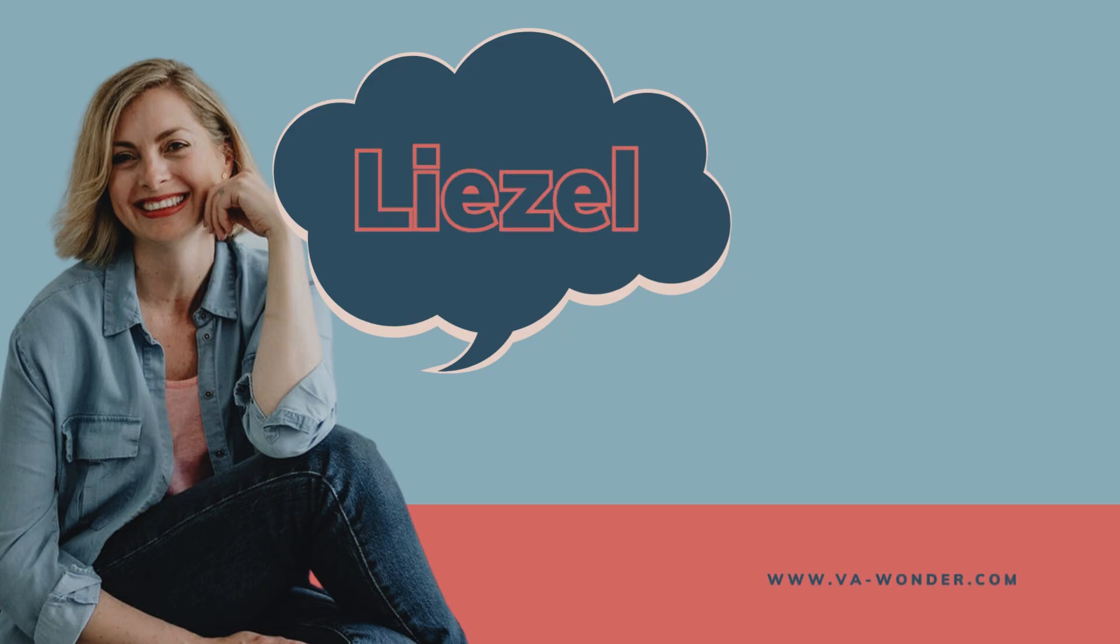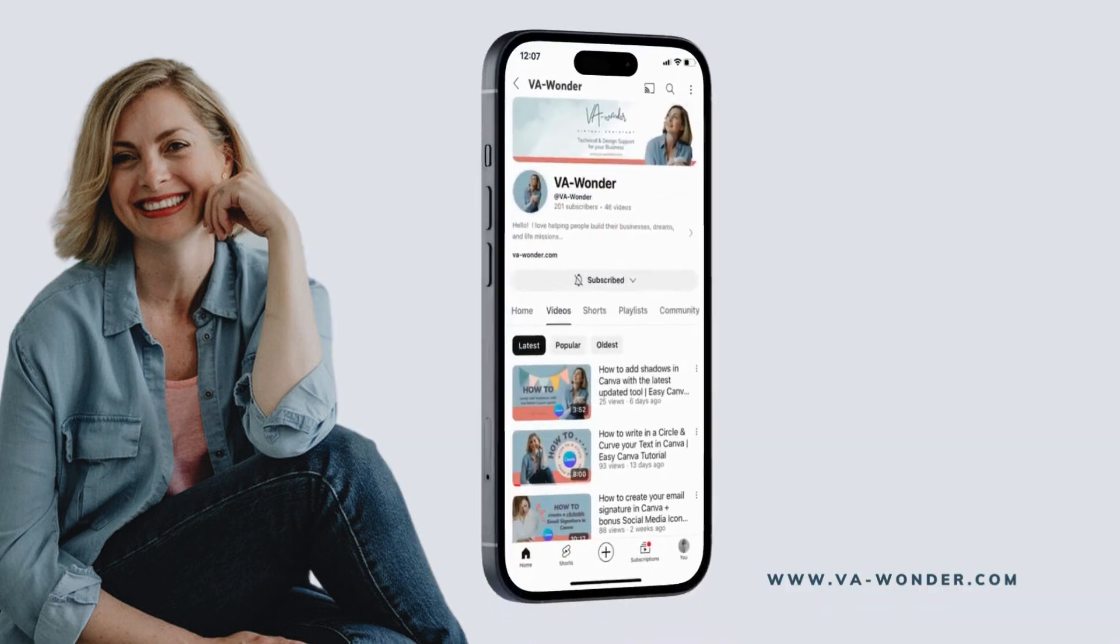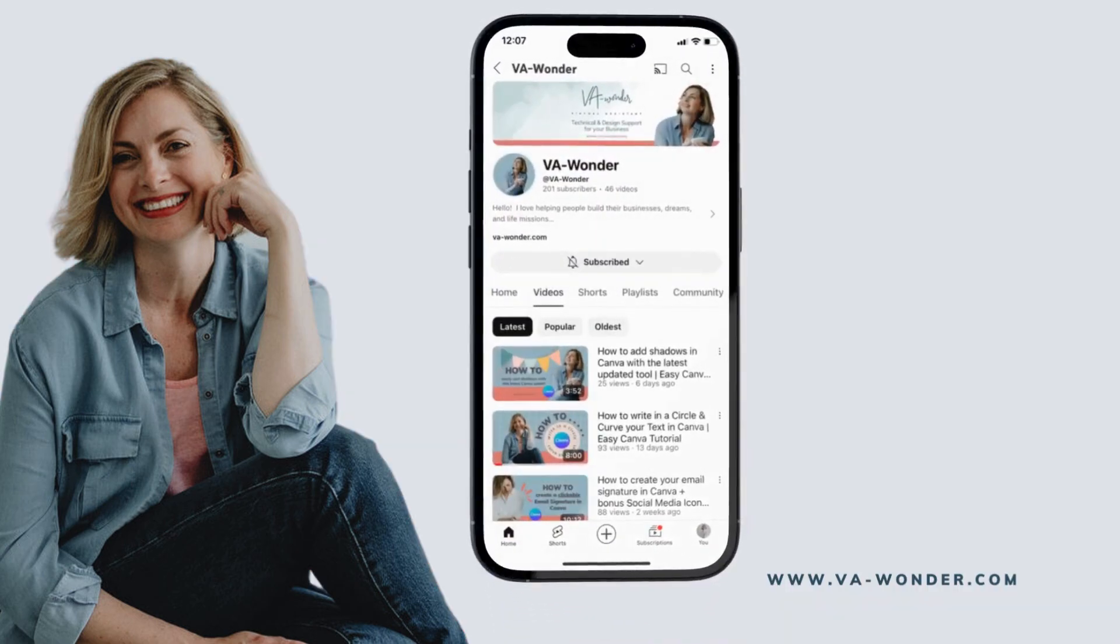Hello, my name is Liesl. To celebrate my first 200 subscribers here on YouTube, thank you, I've decided to create a little video mock-up to share on my Instagram stories.